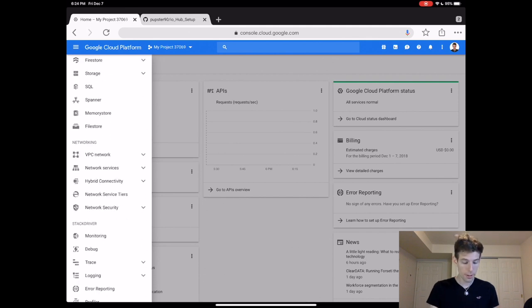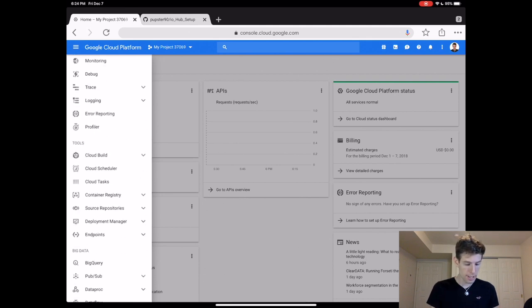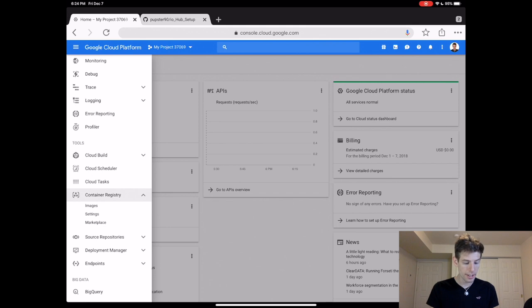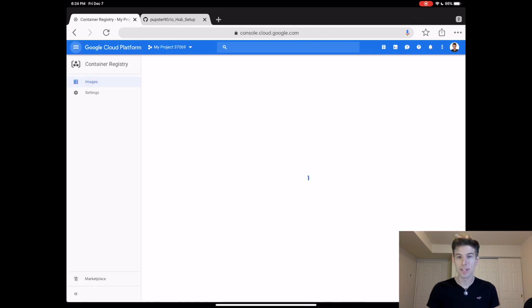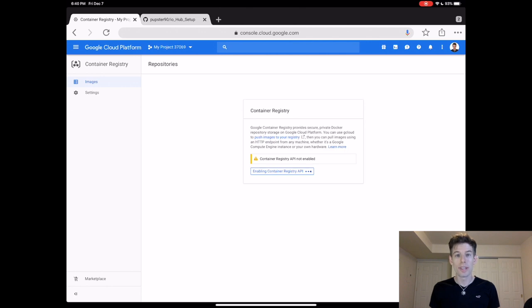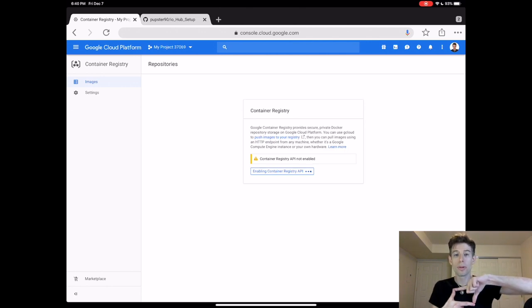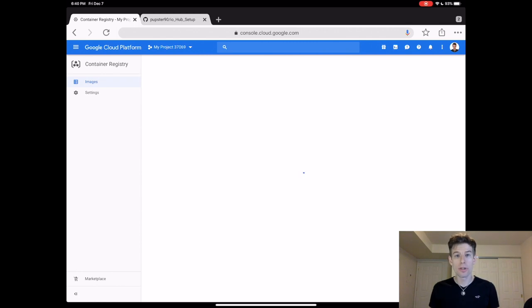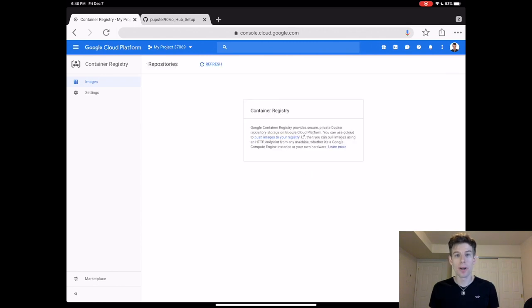The first thing to do is to scroll down to Container Registry, and then click it. Then click Images. Then click Enable Container Registry API. What this does is it allows you to launch a little pre-built computer in a box which has all of the Jupyter software already on it.